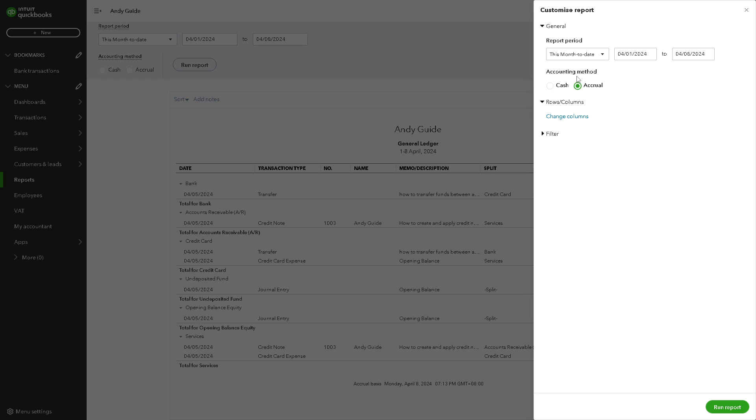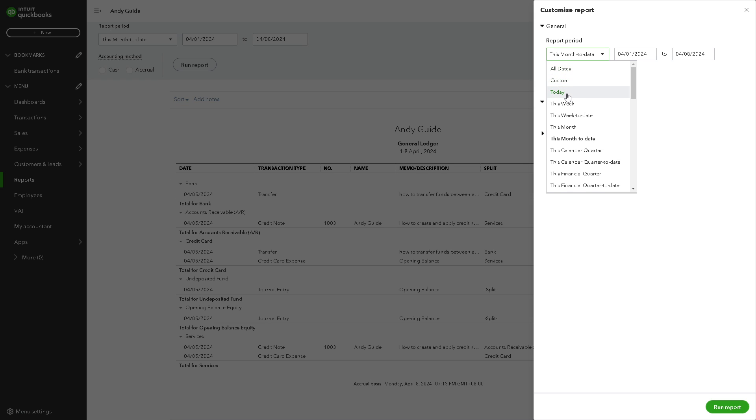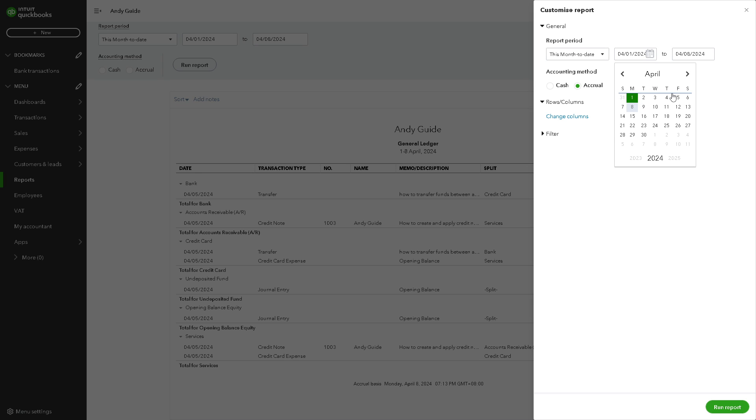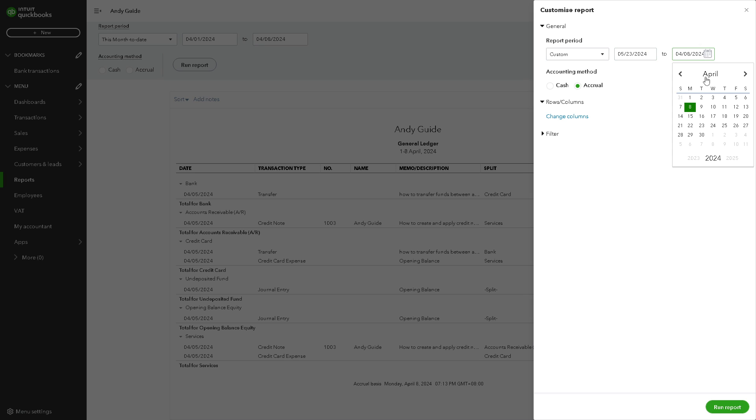You also have the option for all dates, custom. Is it going to be today, this week, this week date, this month, and a lot more. You can also choose the dates that you wanted. Maybe that's going to be for next month, May 23rd until maybe like 31st.